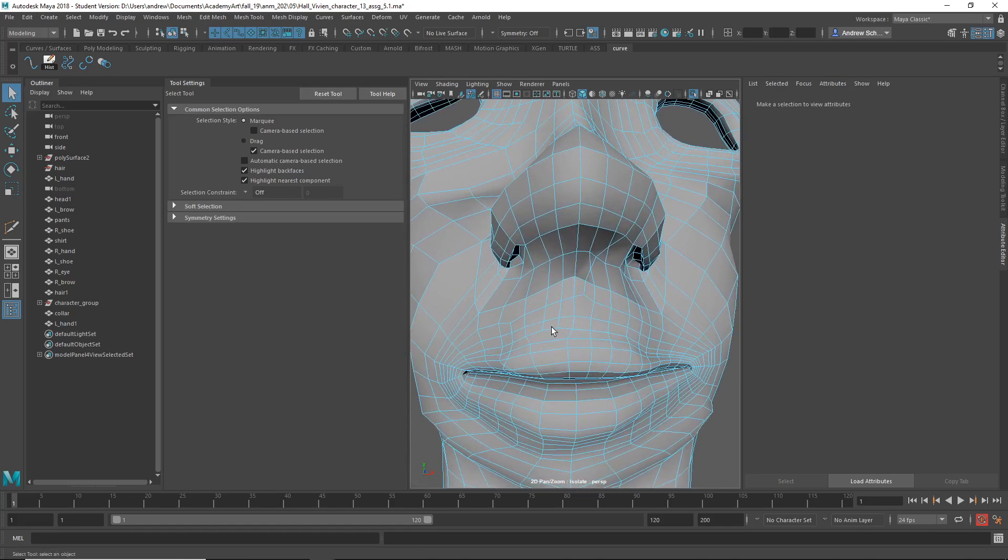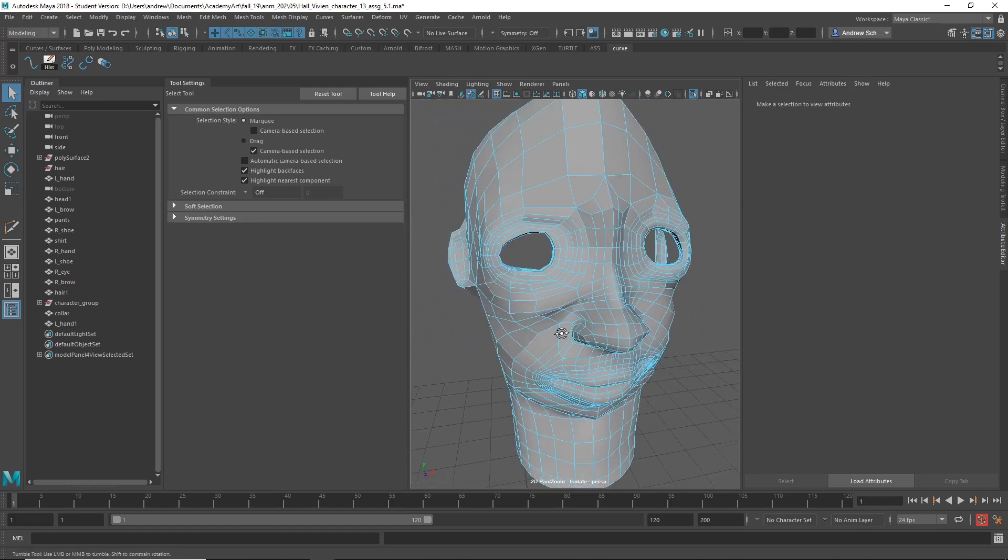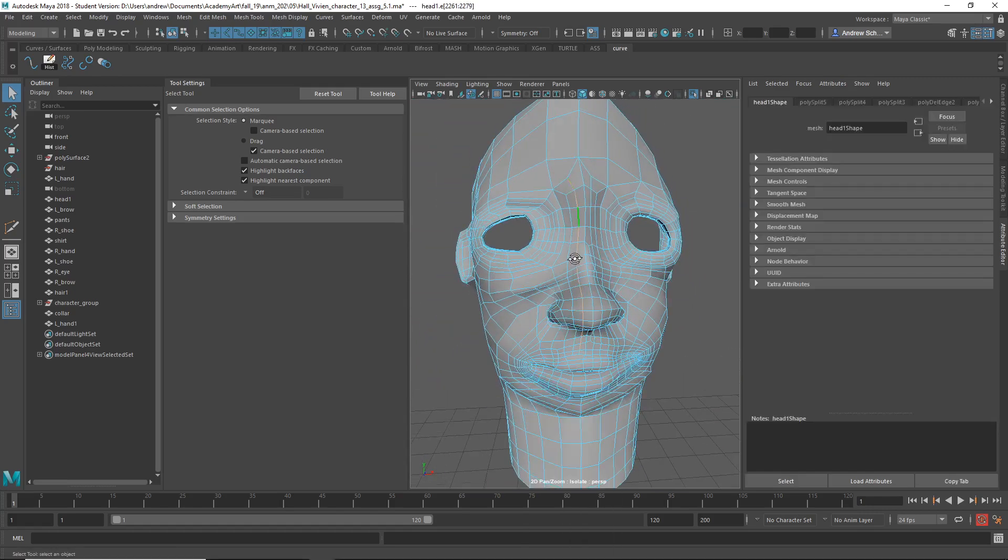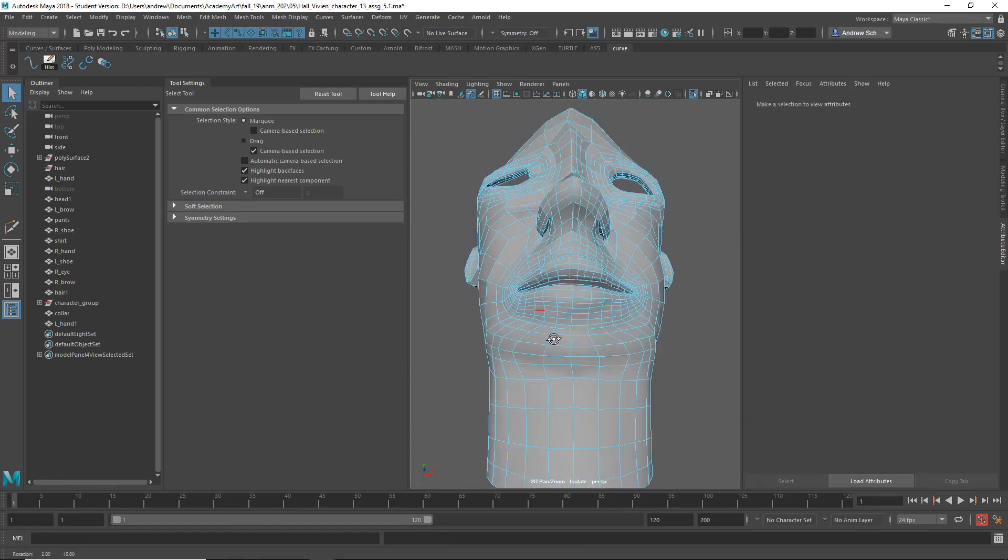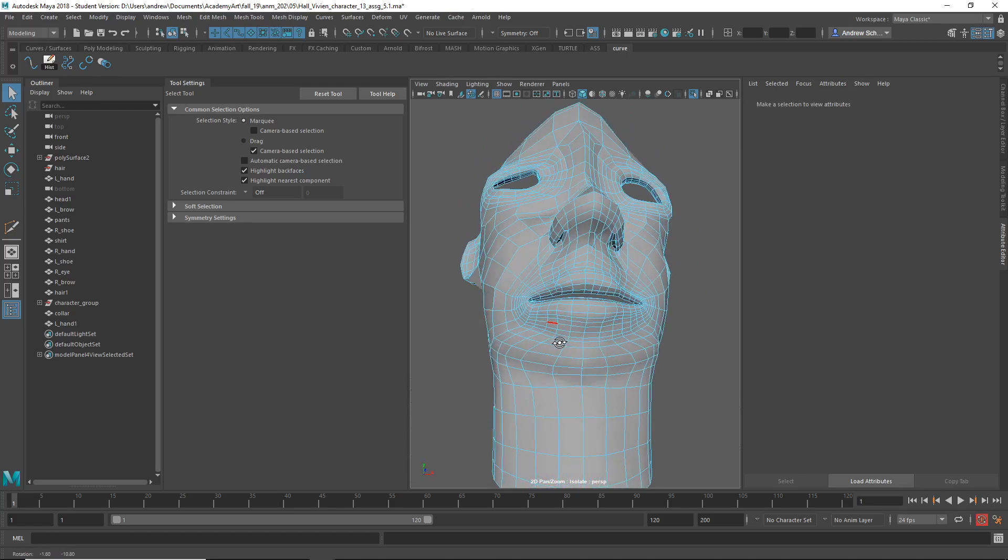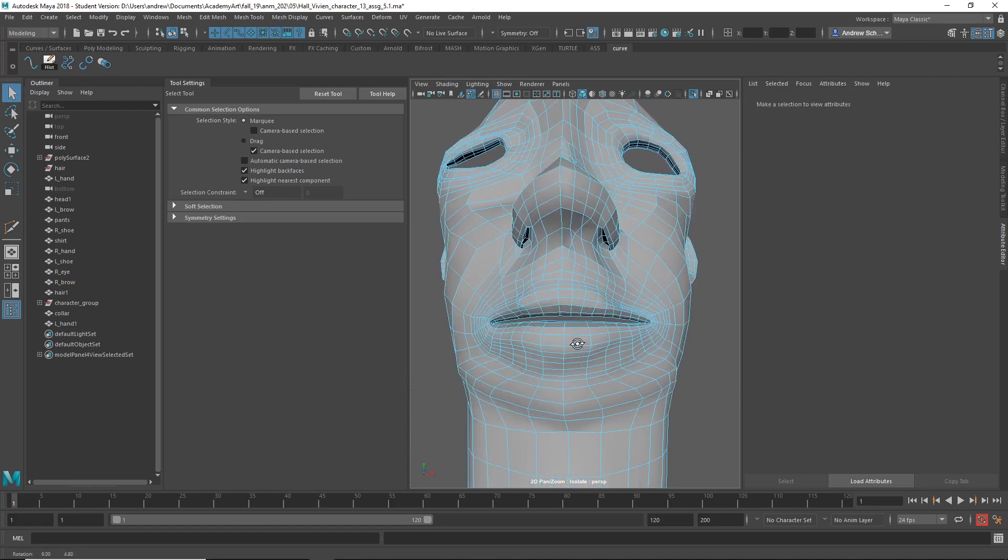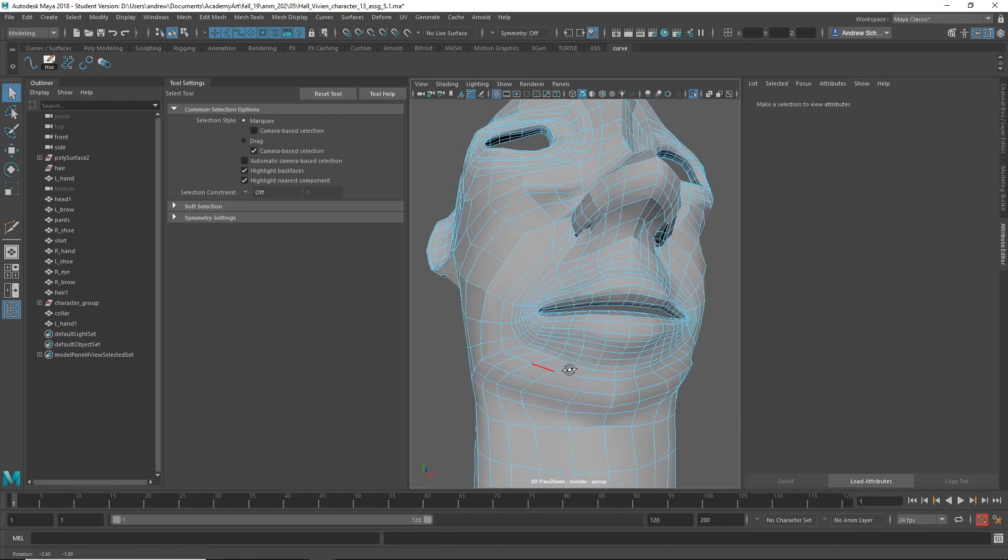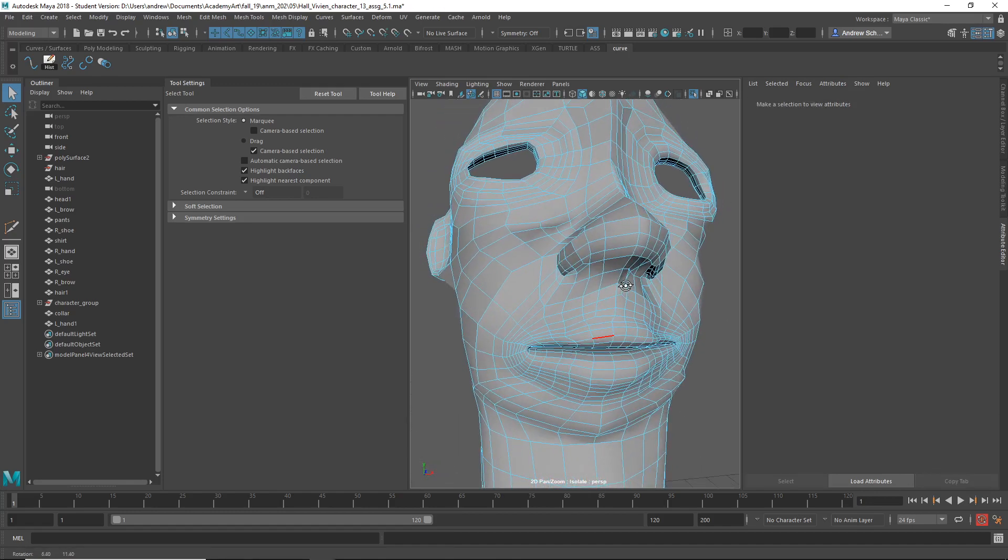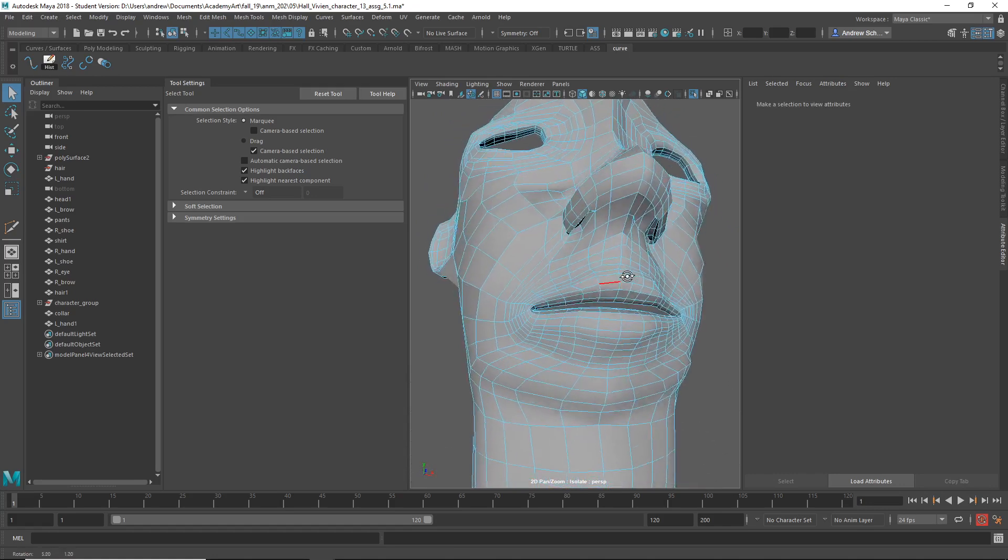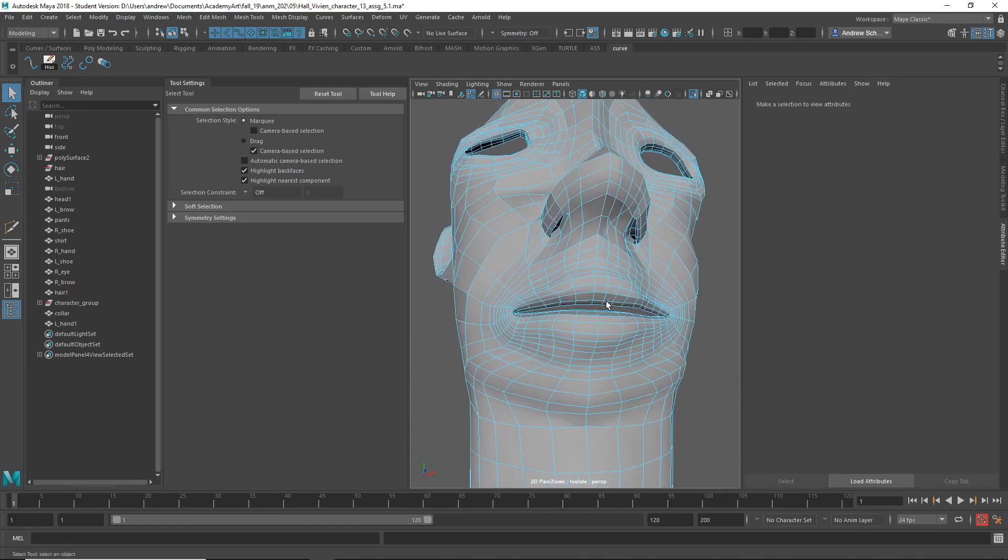Yeah, there's some weird stuff going on on the lips and nose here too. Maybe we can take out this one. Shift right mouse click, delete edge. Okay. And oh yeah, look at that. Shift right mouse click, delete edge. Yeah, you can't just add edges just anywhere because it sort of messes up the topology of the thing.